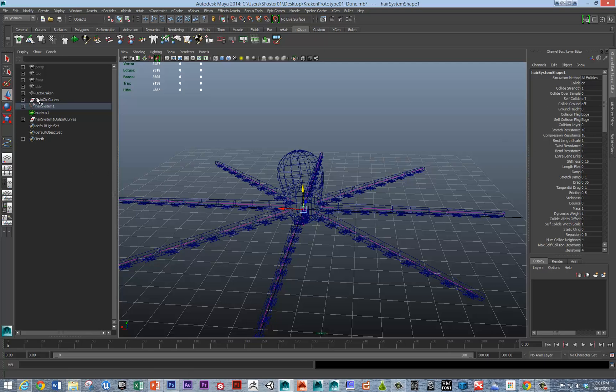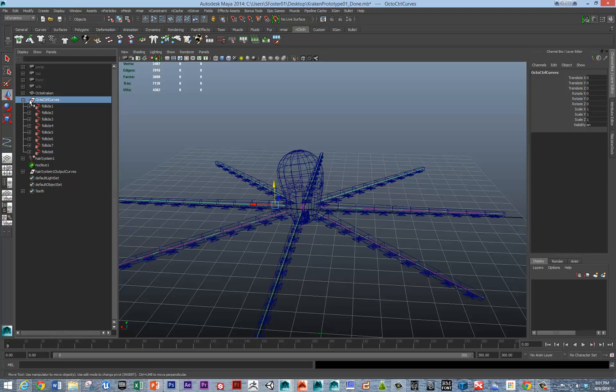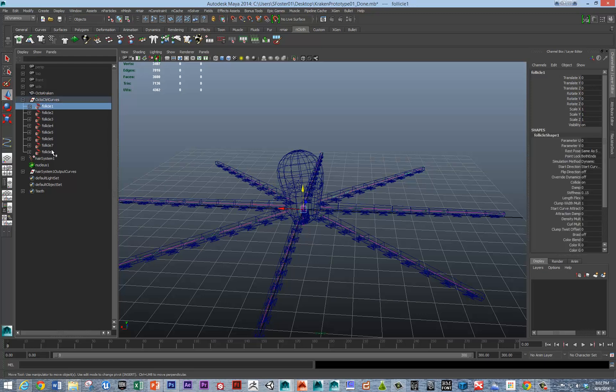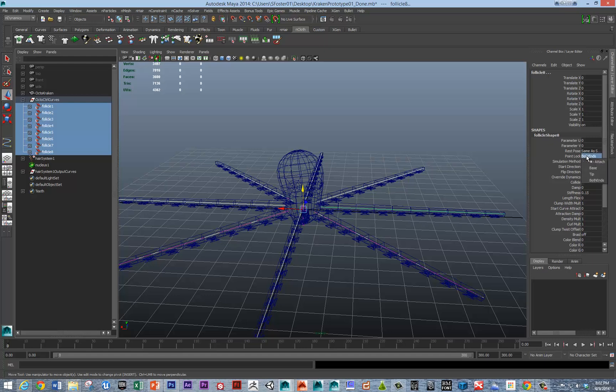If we open up the octocontrol curves, now you can see we've got all these follicles. If we want to look in the follicle shape, I'm just selecting all of these. In the follicle shape, it specifies how it's attached by the point lock. It's by default set to both ends.